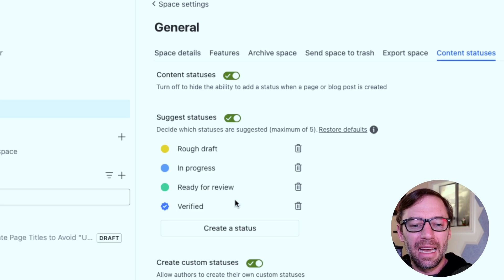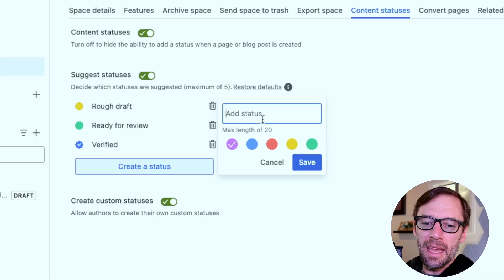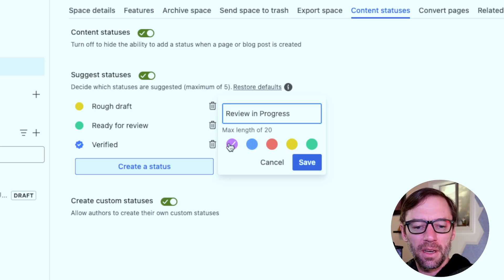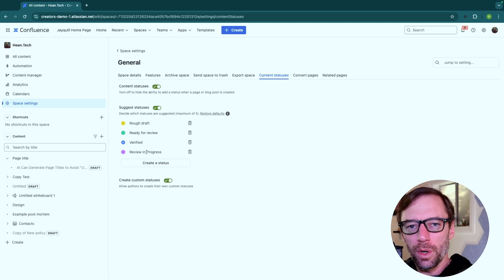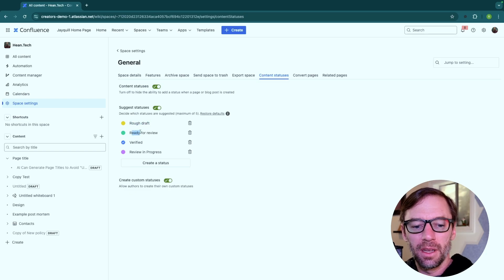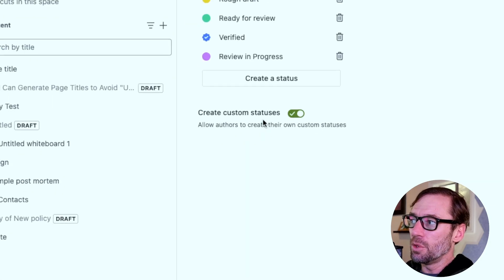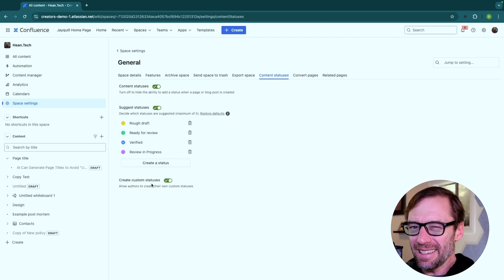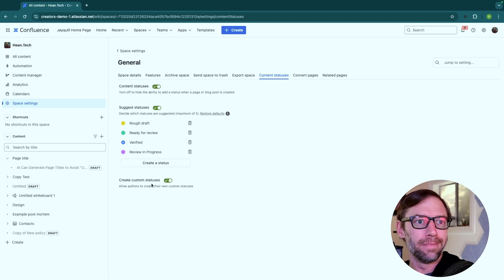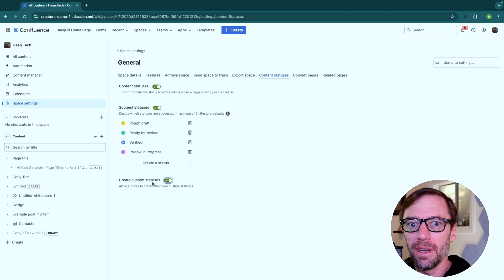I maybe don't like 'In Progress,' so I can delete this status and then create a brand new one. I'll give it a name — maybe 'Review In Progress' — and I can pick the color. I'll leave it purple, and now I have an additional status. You'll notice they're not necessarily in any order, and this is where it's important for the team to understand the order: first draft, then ready for review, then review in progress, and then verified. We can also allow users to create their own custom statuses, though this can be a challenge. If you think your team will make too many or abuse it, you can turn it off. For this example, we'll leave it on so you can see what it looks like.